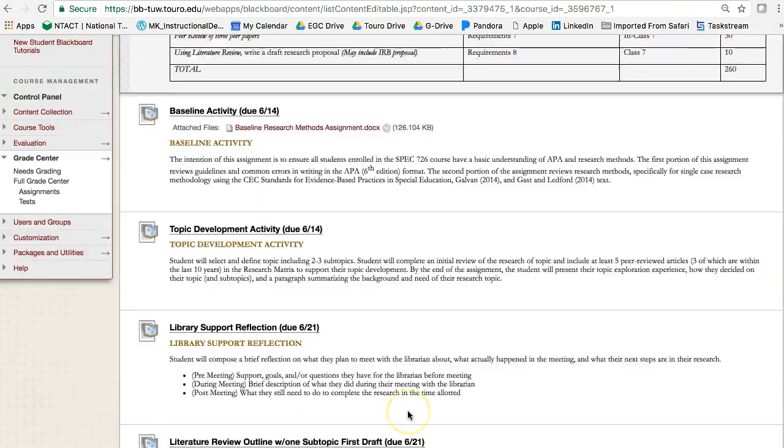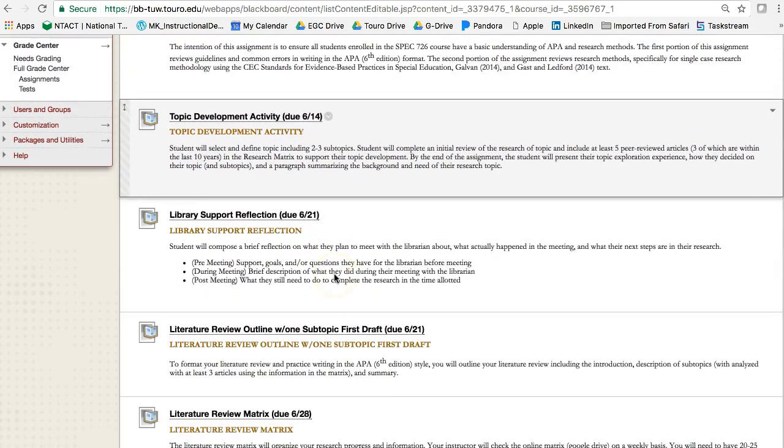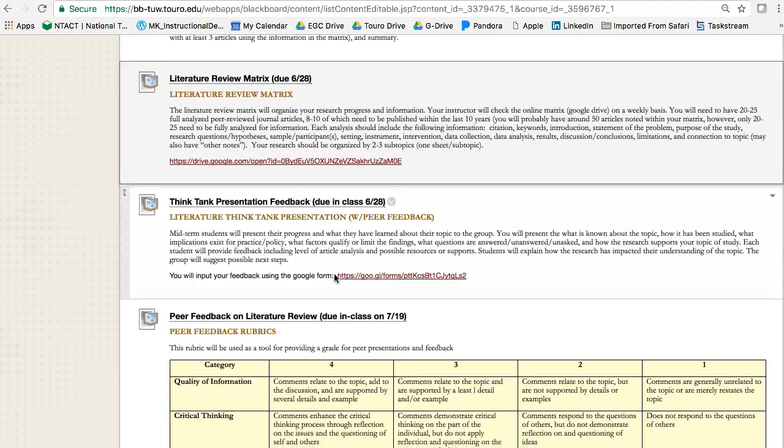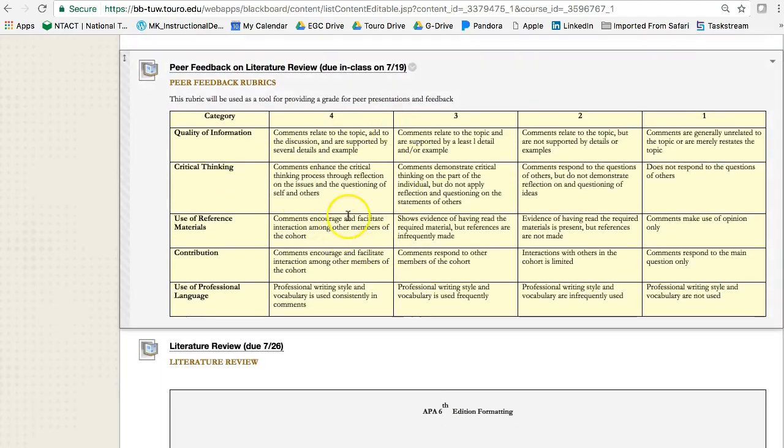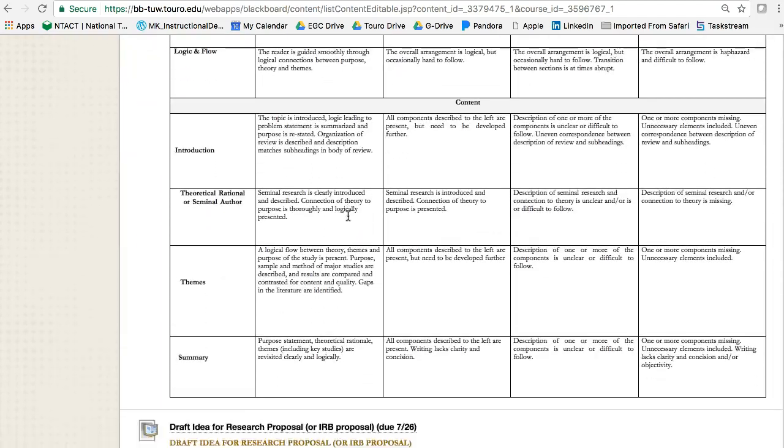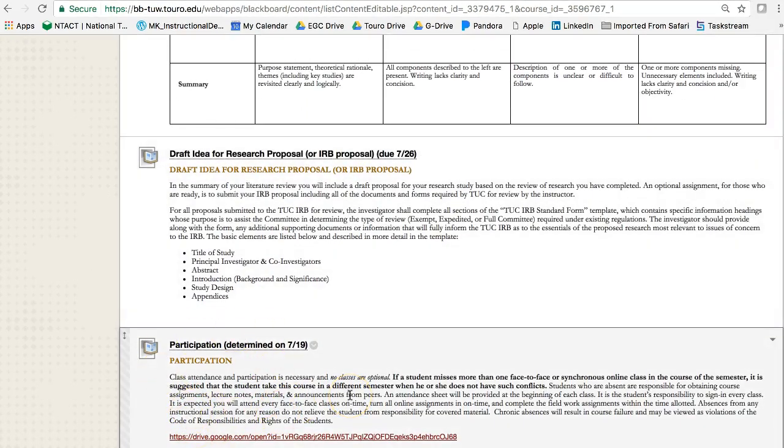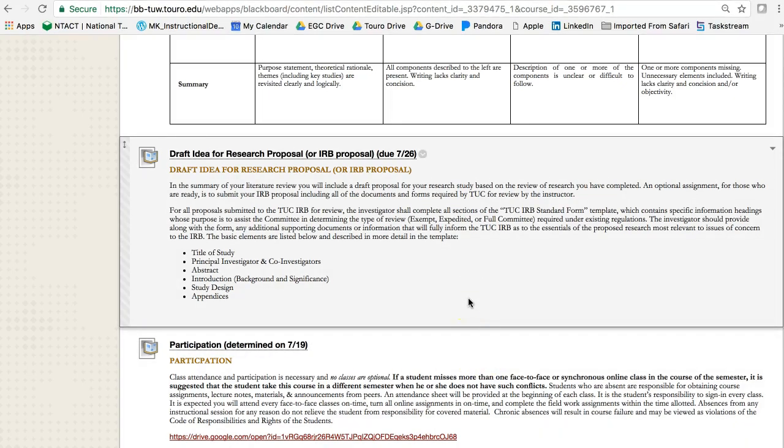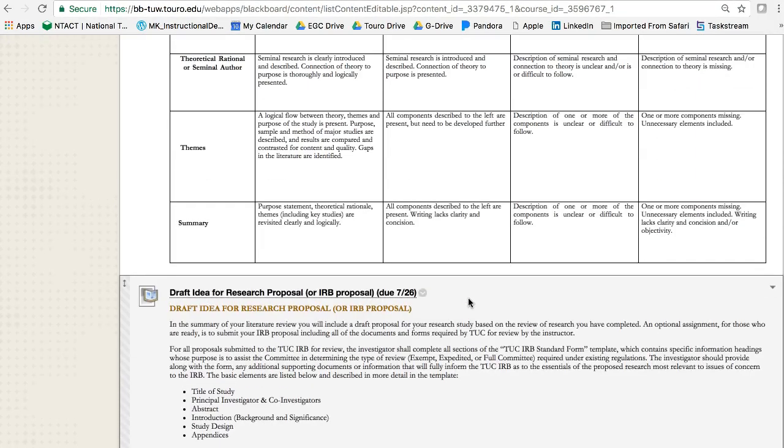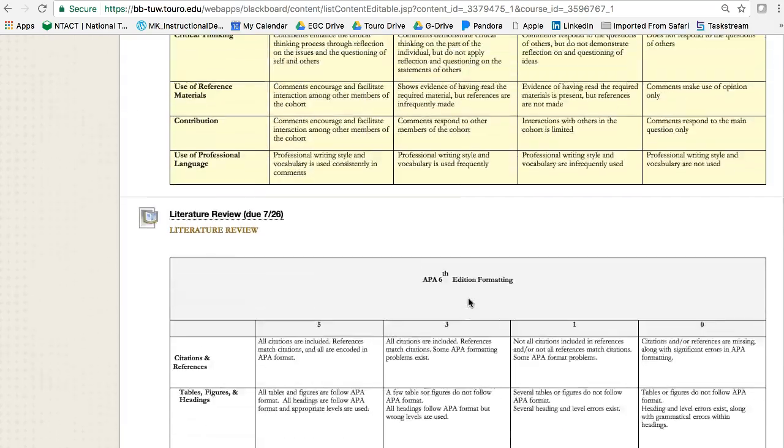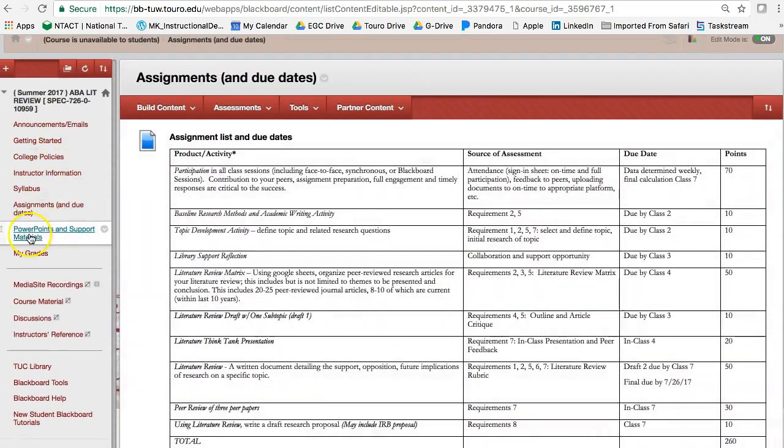And then the next assignment is the topic development activity. And I always put the due date, if you notice, the due dates for all the different assignments for this class. I have the rubrics in here as well. And you can see that the participation is the last one. You do need to be present for every class. If you're going to miss more than one class, I might take this course in another semester. And that's just a recommendation that I have. We have a lot to get done this semester, so we want to make sure that we're really on top of things. So anyway, that's the assignments.